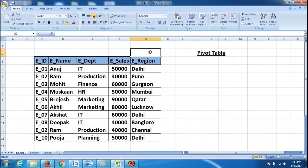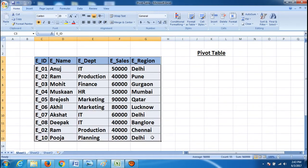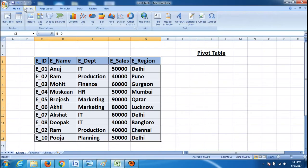So let's start with the pivot table. Select your table first, then move to the Insert tab — the second tab — and click on it. Now you have pivot table. If you click on pivot table, it shows two options: pivot table and pivot chart.